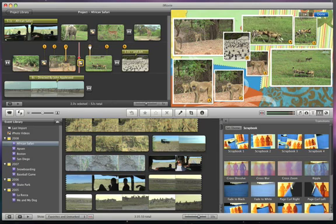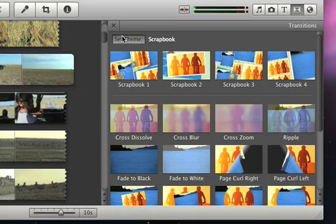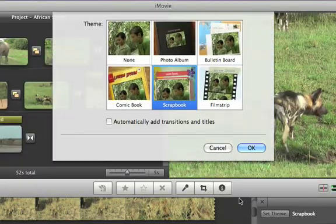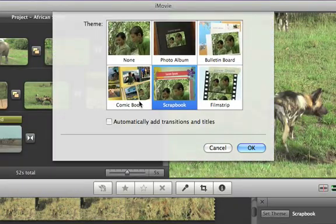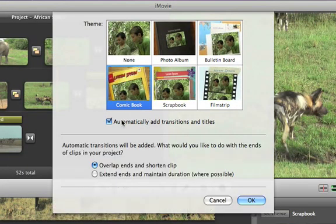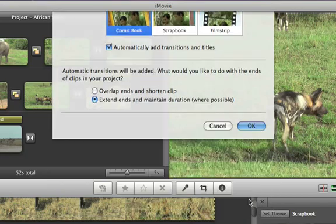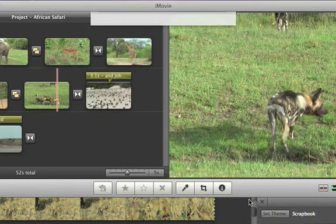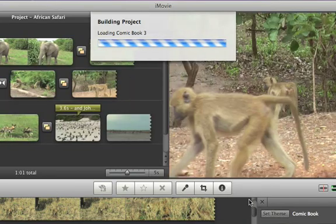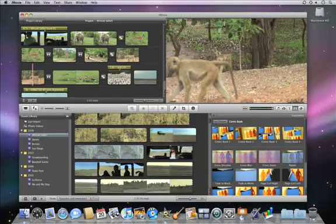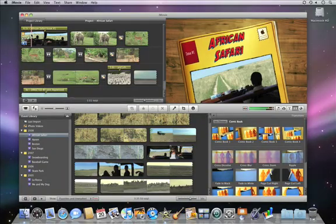If you decide that you want to try out a different theme, just click Set Theme again and choose another one. iMovie will update all of the theme transitions and titles in your project automatically.